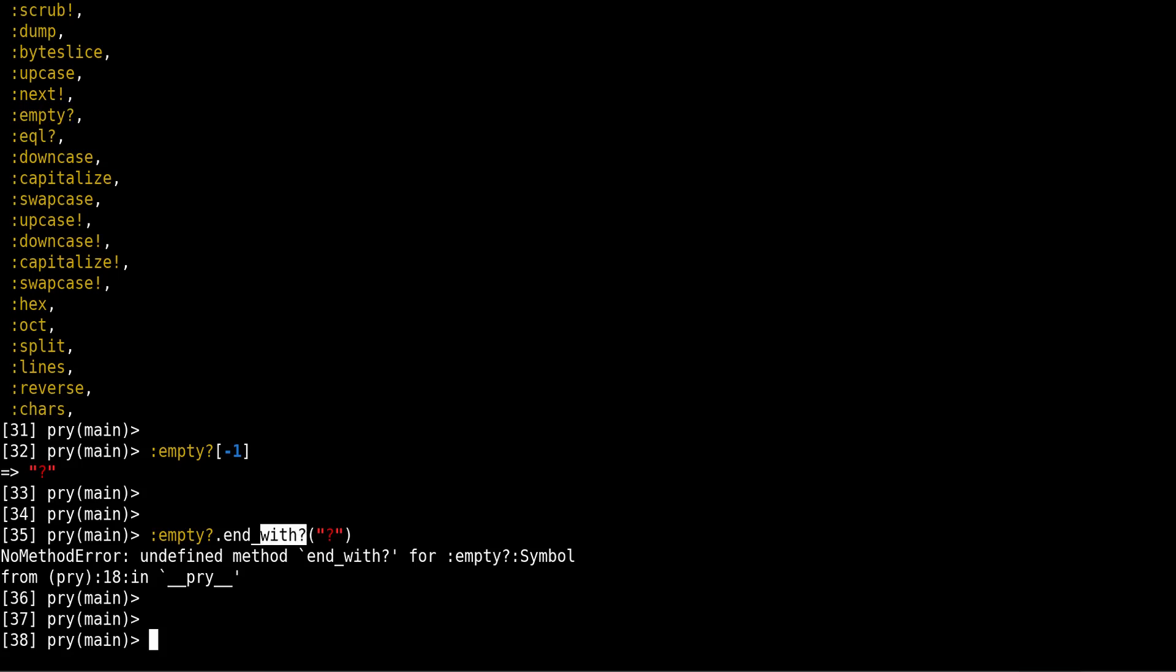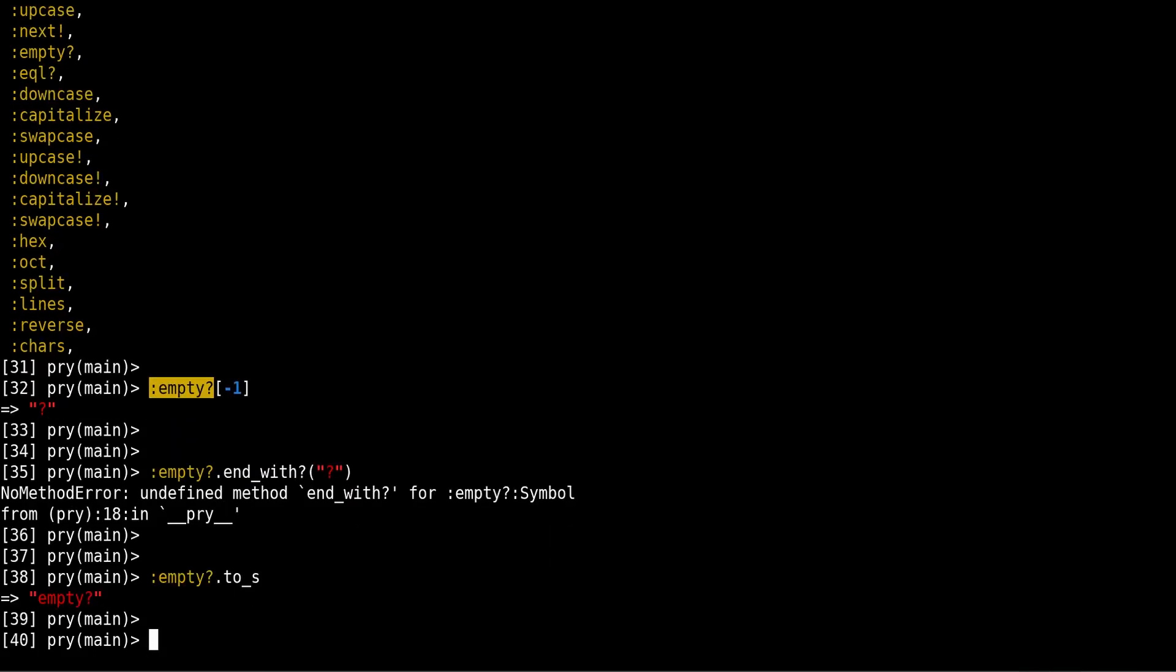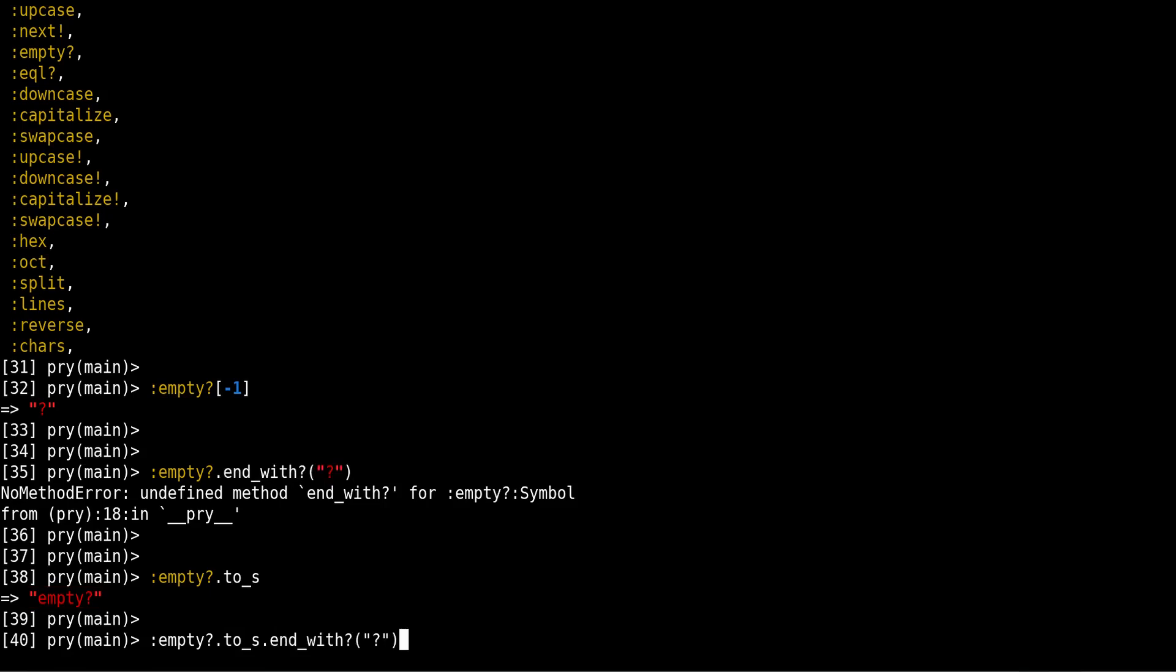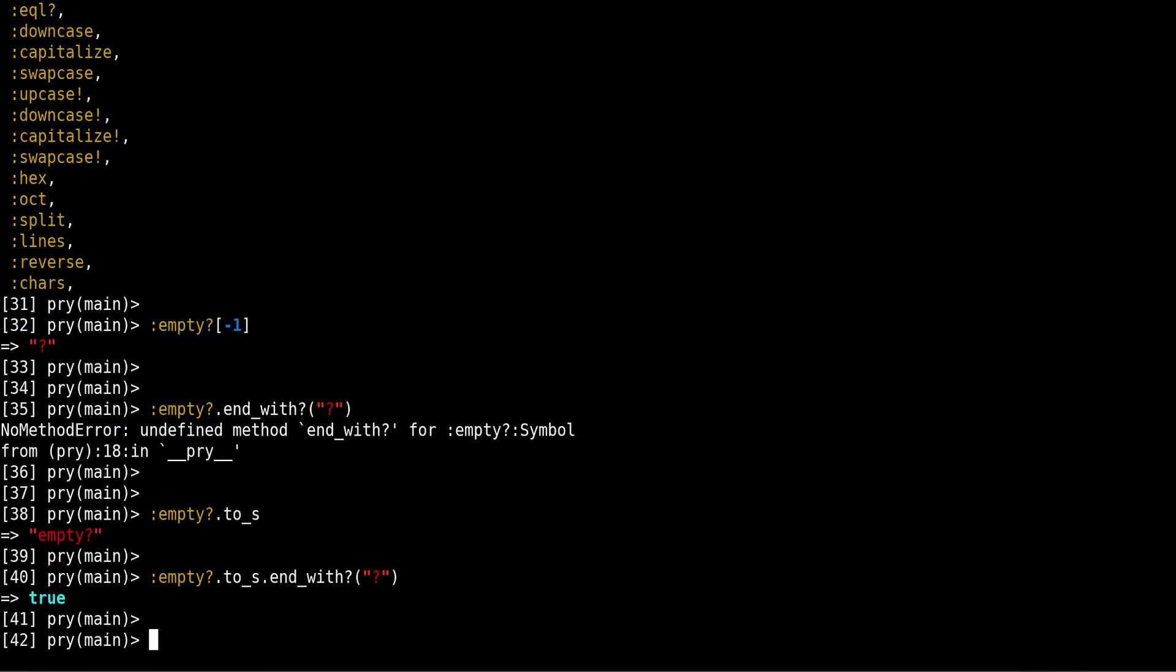So if you want to use that method, you need to convert this symbol into a string. So to do that, we take the symbol, then we call to_s. And what this does, it takes the symbol and it creates a string. And now we can use string methods, because remember that the methods that you can use depend on the class, on the kind of objects you are using. So the class of that object. So now since we converted from symbol to string, that means that we can use string methods. So now we can use this method, and you can see that we get true.